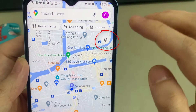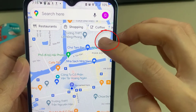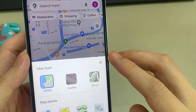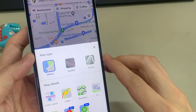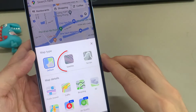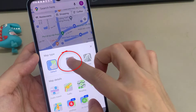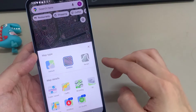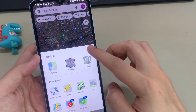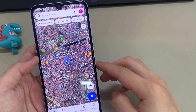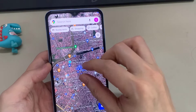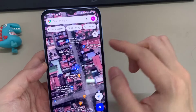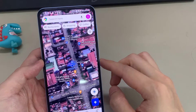If we tap on the icon in the top right that has a square in it, you'll now see an option for Map Type. Just tap on Satellite. Tap on the X button to close the pop-up menu. And now you can see we are in Satellite View on Google Maps.